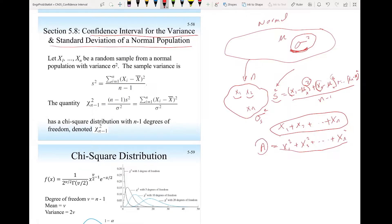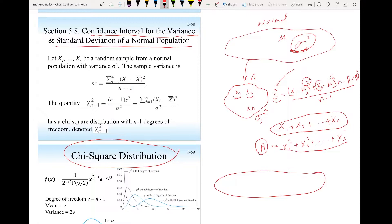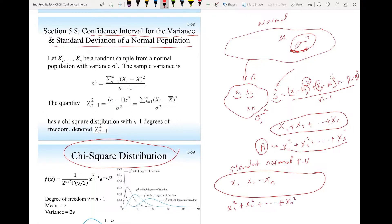It will follow a chi-square distribution. The definition is: if you have standard normal random variables x1, x2, through xn that are independent, then the sum of their squares — x1 squared plus x2 squared through xn squared — follows a chi-square distribution with degree of freedom n.